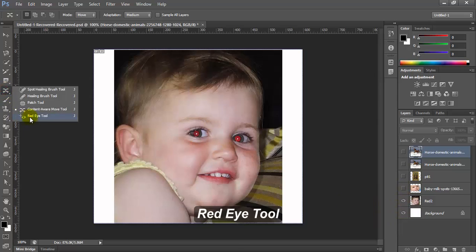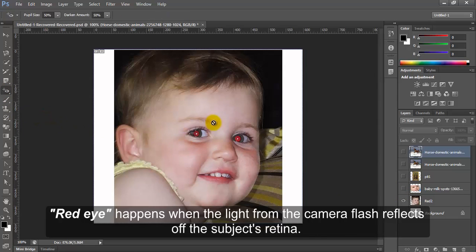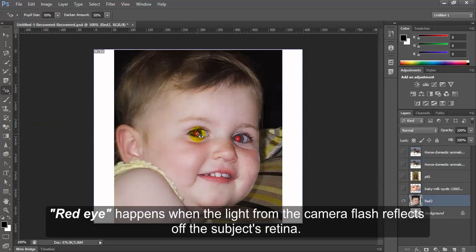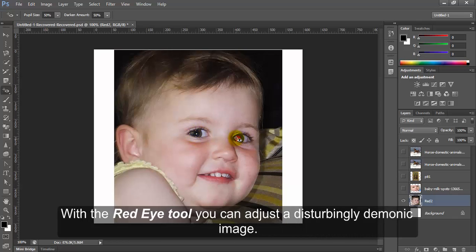Red eye tool. Red eye happens when the light from the camera flash reflects off the subject's retina. With the red eye tool you can adjust a disturbingly demonic image.